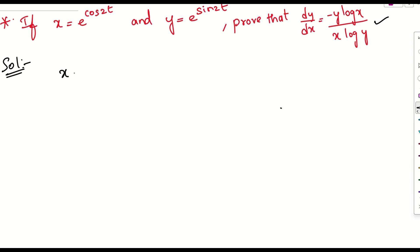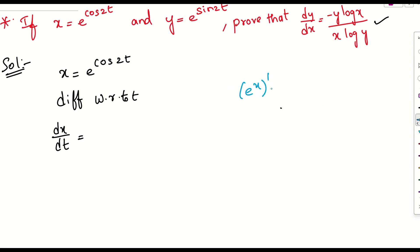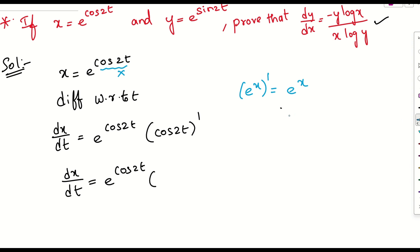Let us consider x = e^(cos 2t). Now let us differentiate this function with respect to t. We get dx/dt. The derivative of e^x is e^x, so treating the whole exponent as a capital X, we get e^(cos 2t) and then we need to apply the derivative of cos 2t.